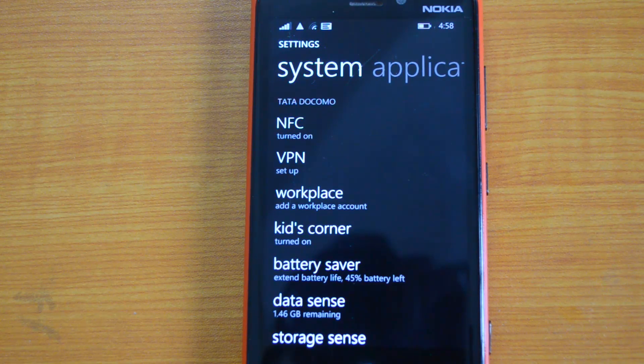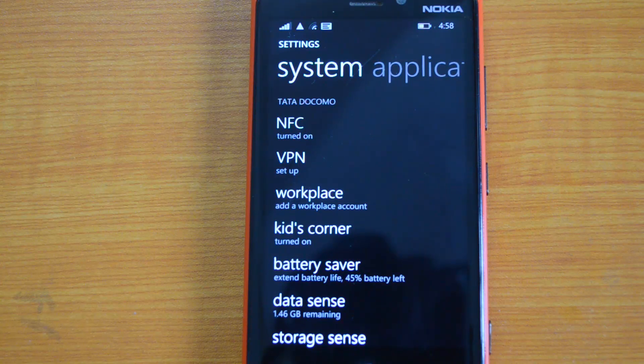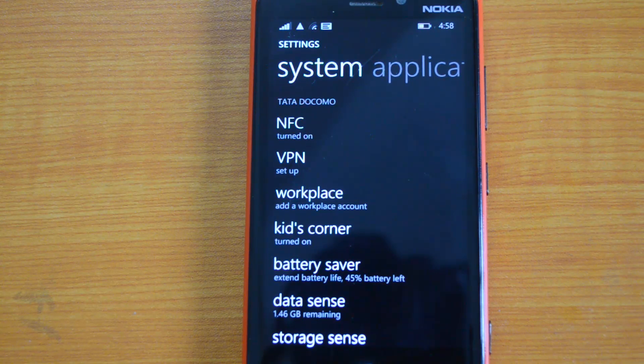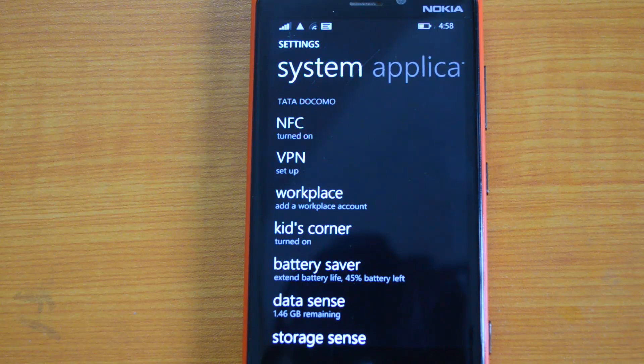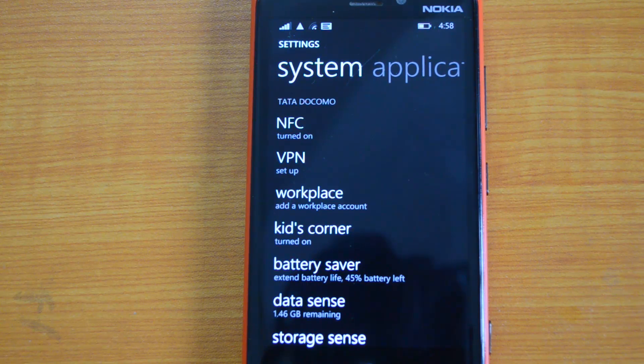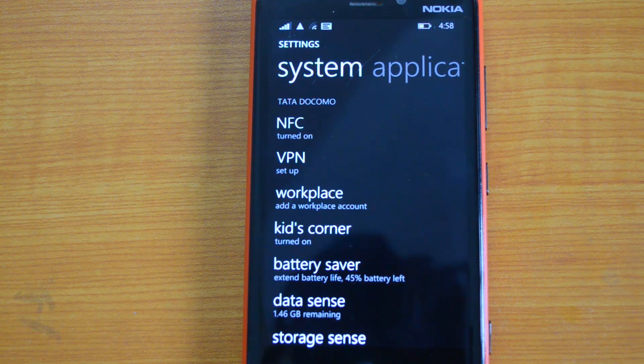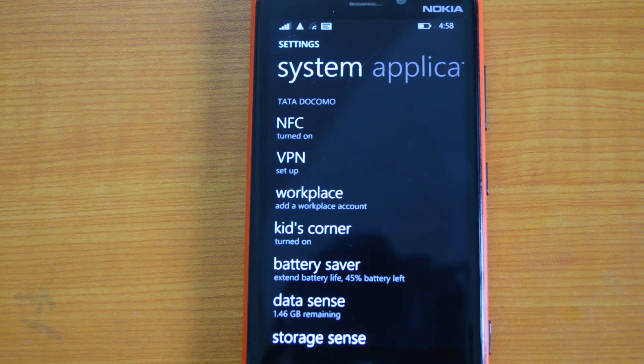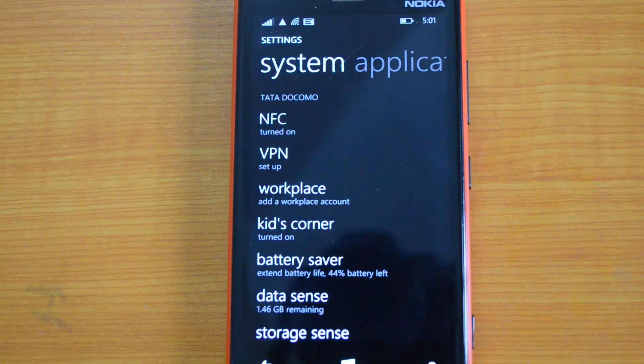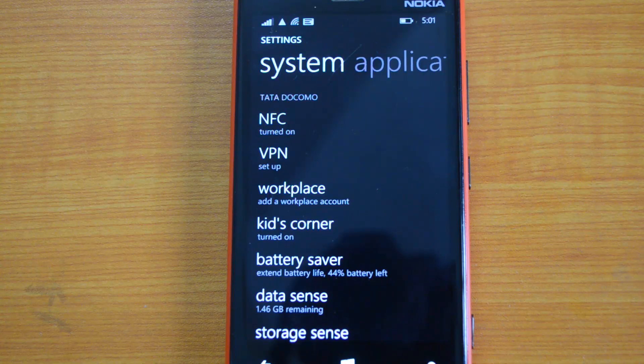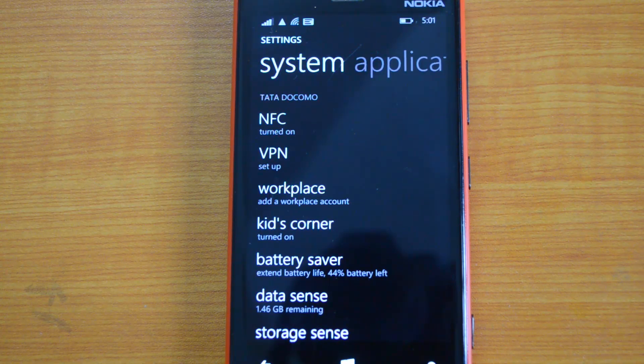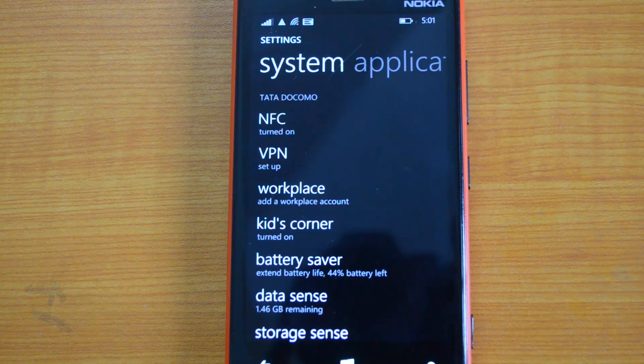That's all, guys, with VPN on Windows Phone 8.1. If you have any specific queries regarding this, drop a comment and we'll be glad to help you out. If you like this video, hit the like button and subscribe for more videos like this. Finally, thanks for watching this video.